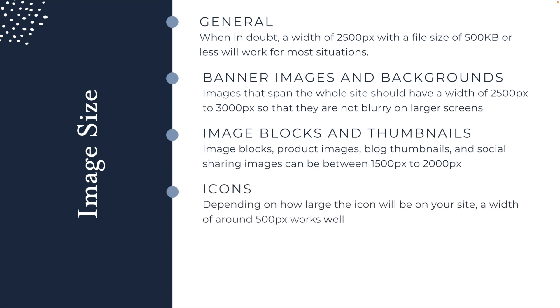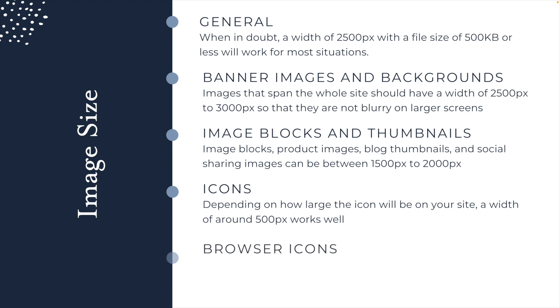Next is icons. These are generally quite small on the site and depending on their size, you can go as small as 500 pixels. And finally, your browser icon. This is the icon that goes next to the tab on the site. These are super small, and so they can be between 100 to 300 pixels.